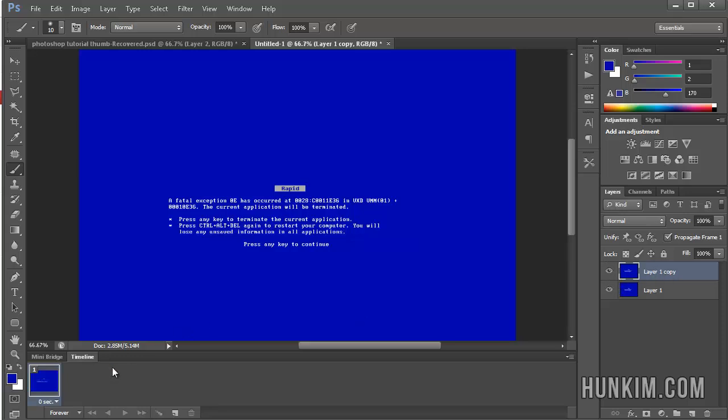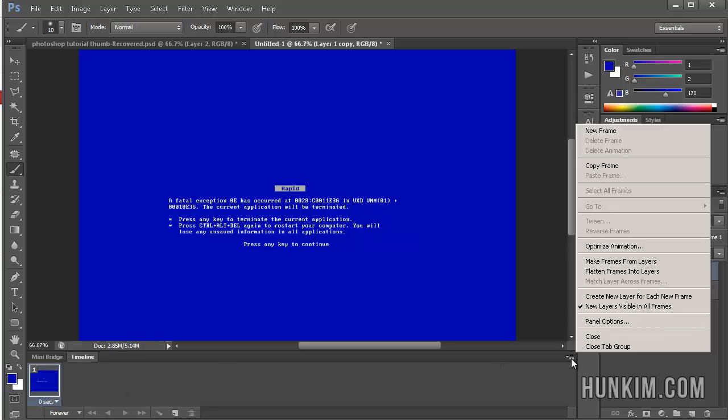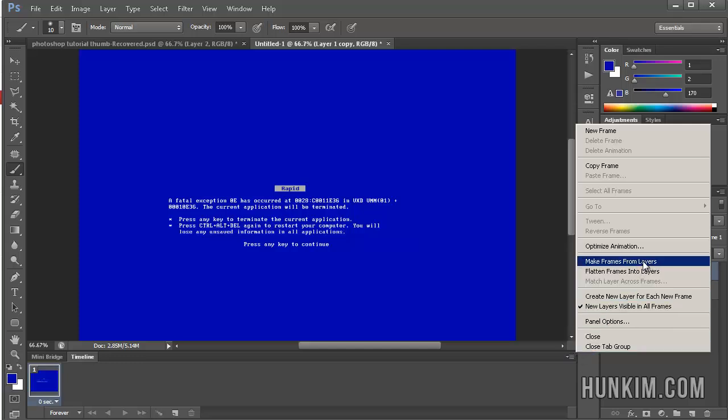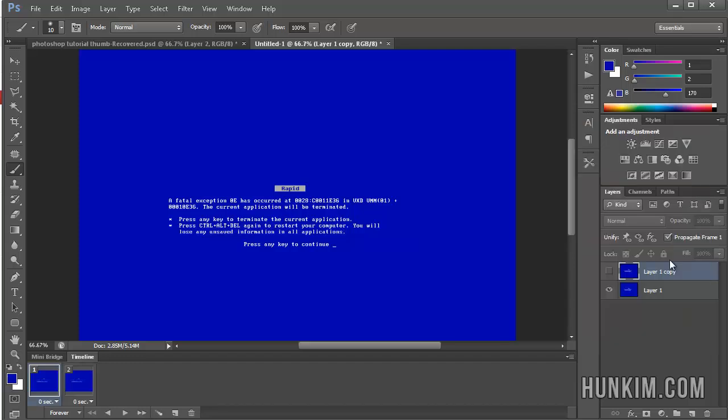Leave the defaults. What we want to do is we want to click on this top right corner. This little box here that people tend to forget about. And go to make frames from layers. Make frames from layers. There we go.